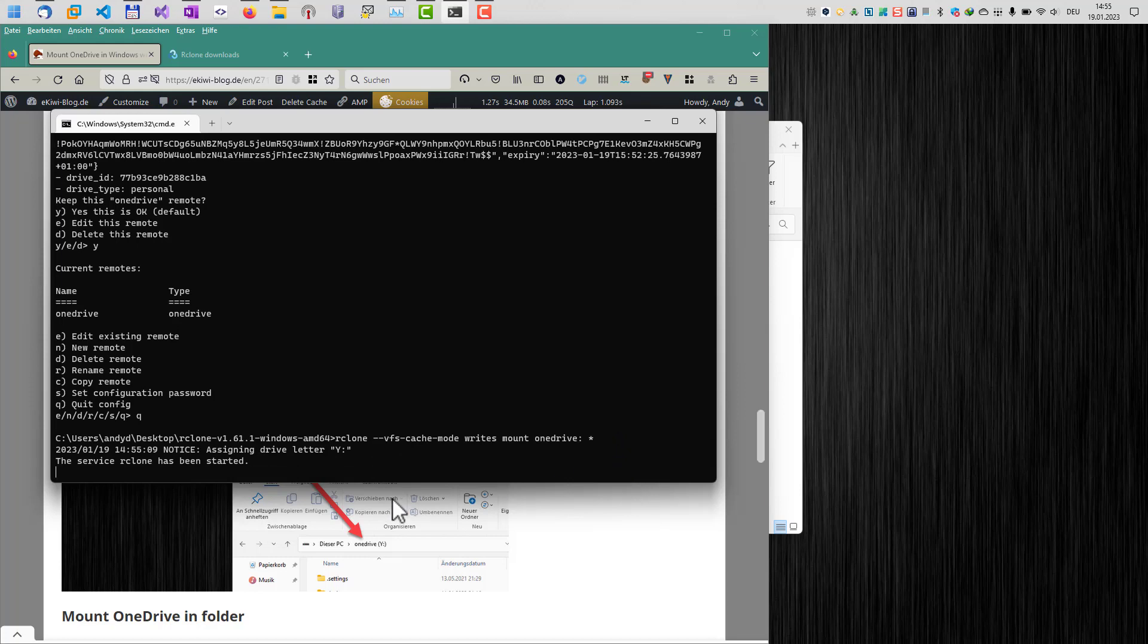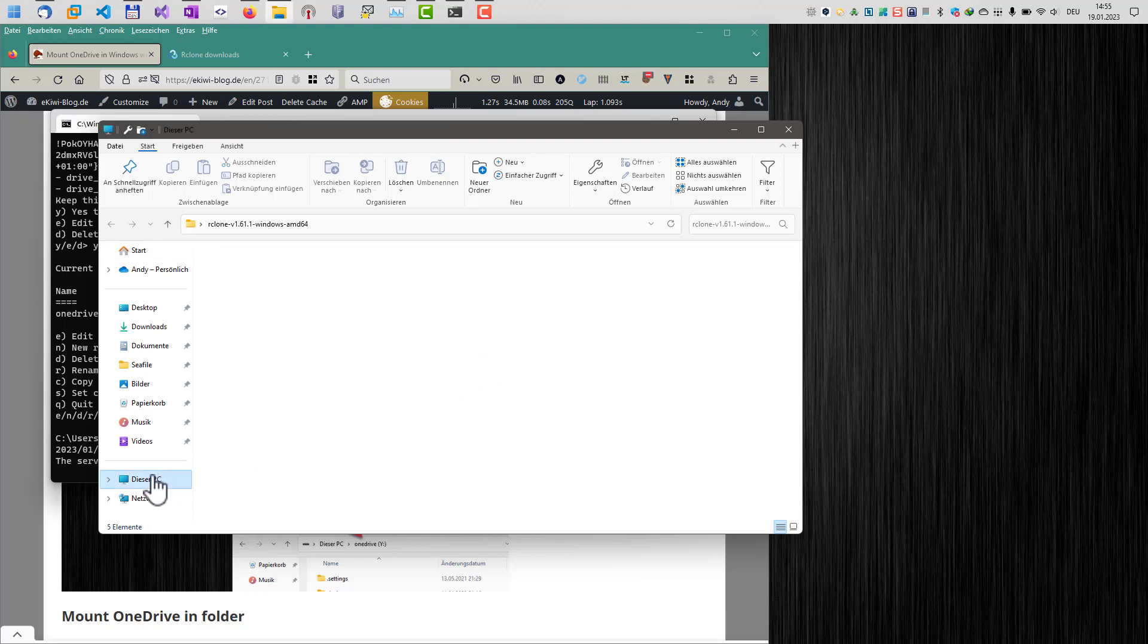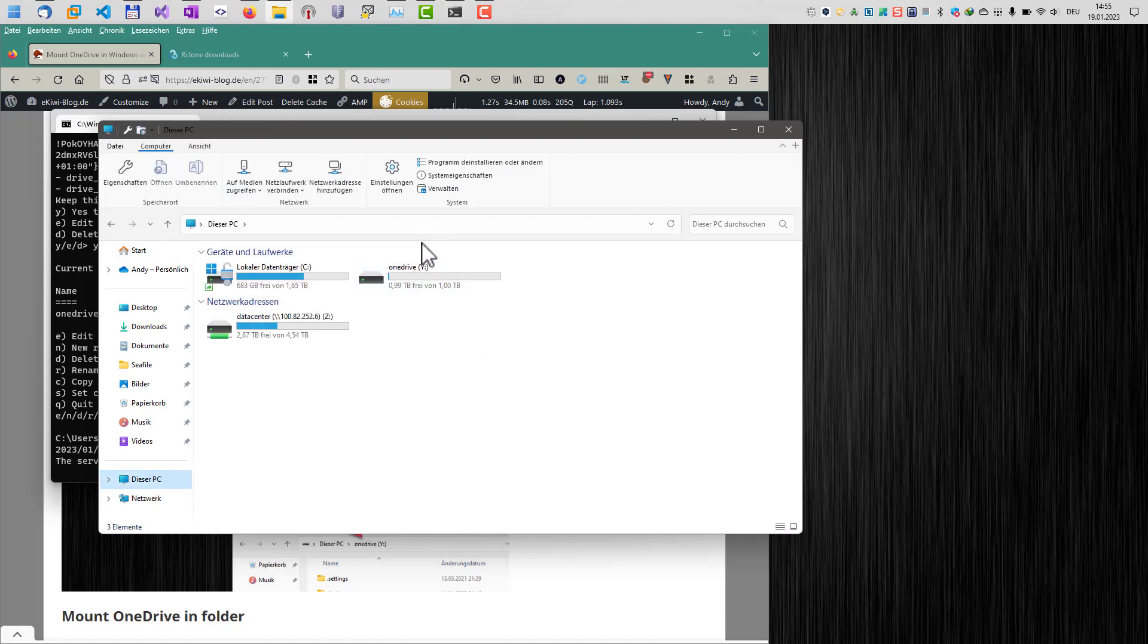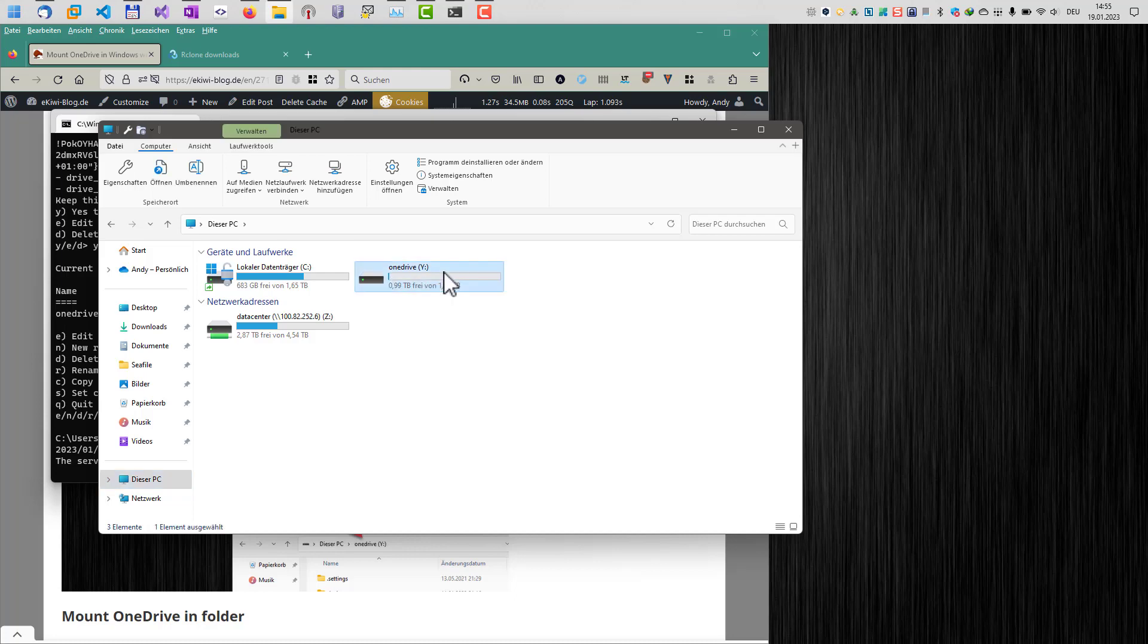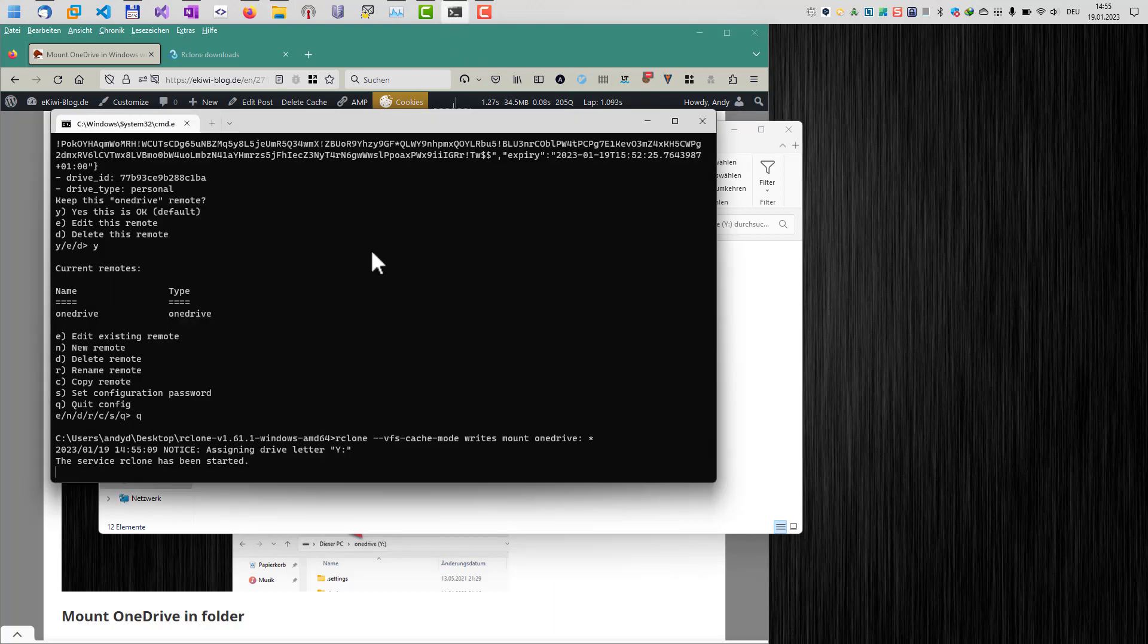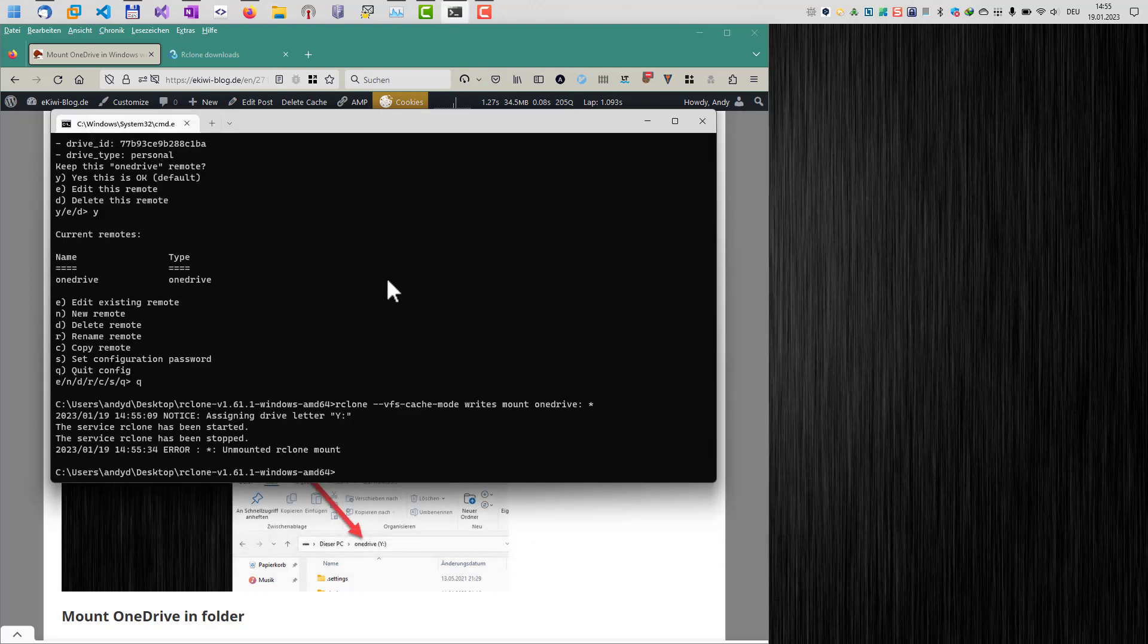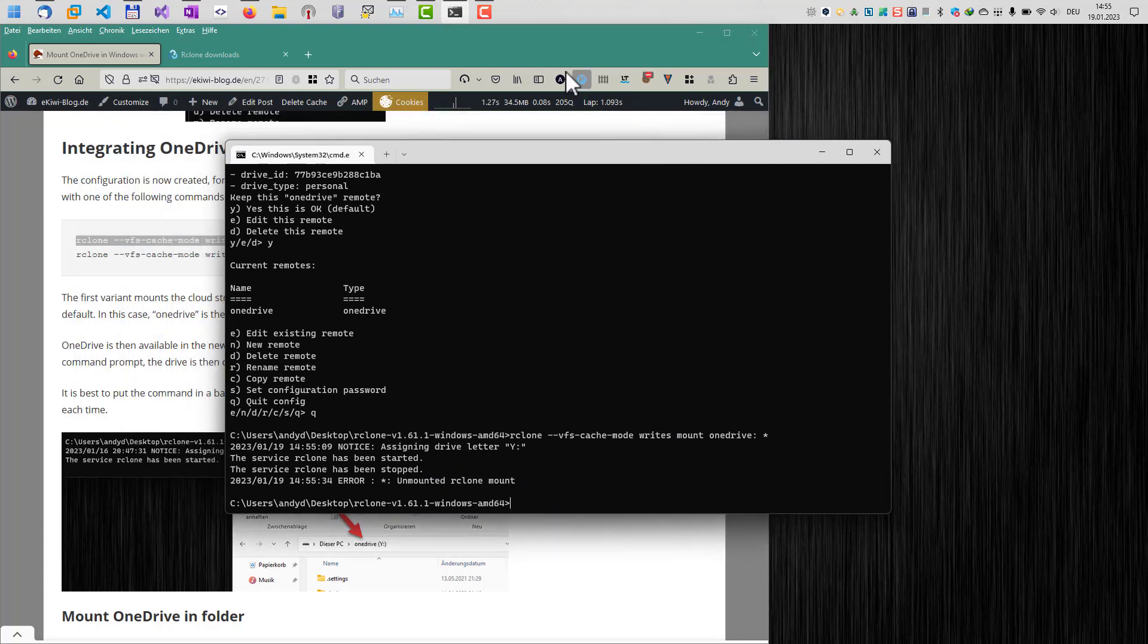And now we get the message assigning drive letter Y. And if we have a look to our explorer here, we can now see that OneDrive is here available in the explorer under this drive letter. And we can now access our OneDrive here. If we want to terminate the connection, we just hit CTRL-C here in the command line. And this will finish the command and our drive then will be unmounted.